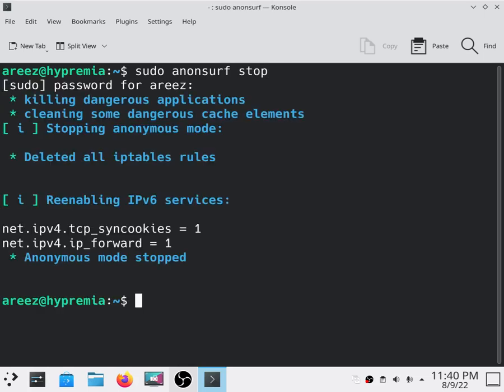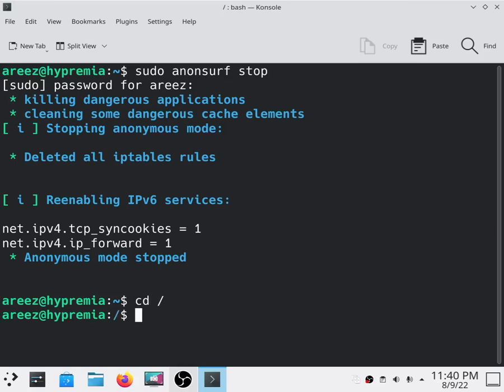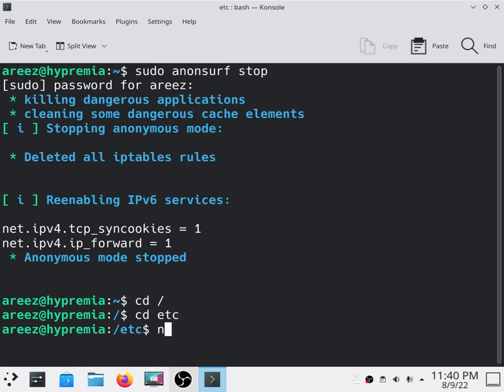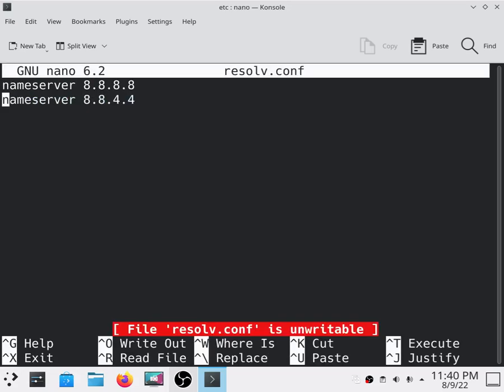After stopping AnonSurf, you have to go to your root directory. Type cd slash, then type cd etc, and then type nano resolv.conf to open this file.